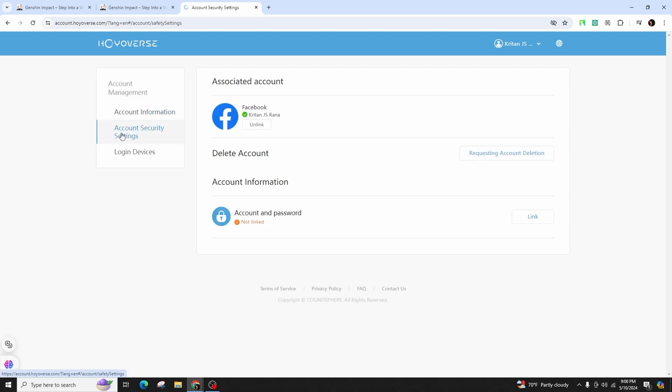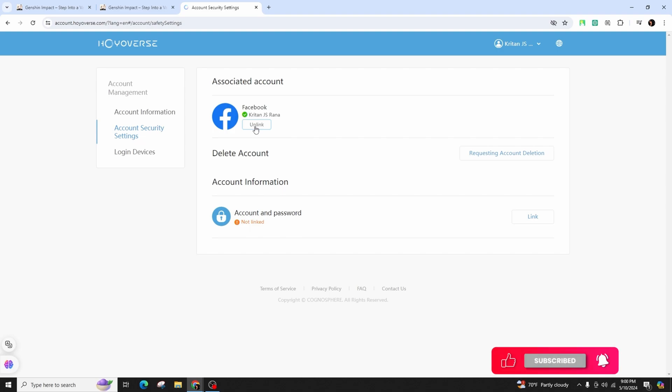Under associated accounts, locate the Facebook account you wish to unlink and click on the unlink button. Please note that once you remove your Facebook account, you won't be able to log in using that method.